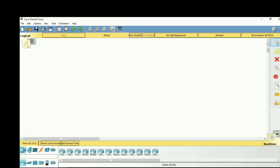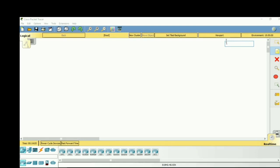Hello guys and welcome back to Fortify Solutions. Today in this video we will see the RIP configuration. Before we start, let me tell you four steps to configure RIP — or any protocol. The first step is to make the topology.